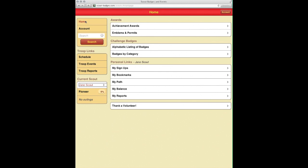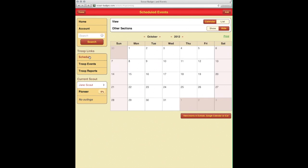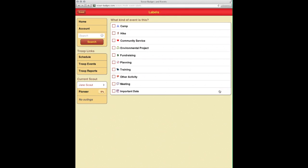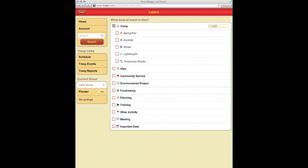Hello and welcome to Scouts Tracker 101 Managing Events. My troop has a camp coming up on the 27th of October. It is going to be a winter camp and we're going to be in a temporary shelter.